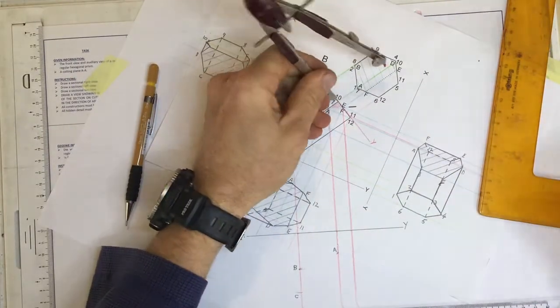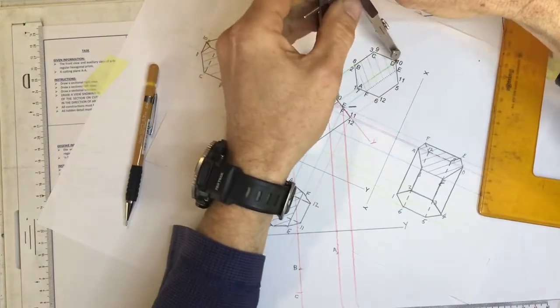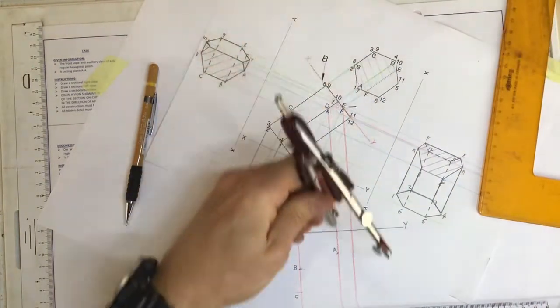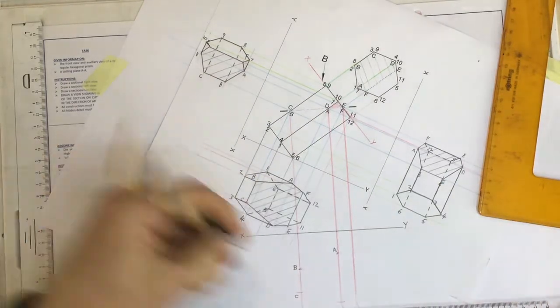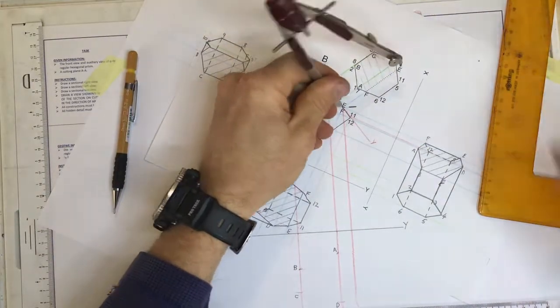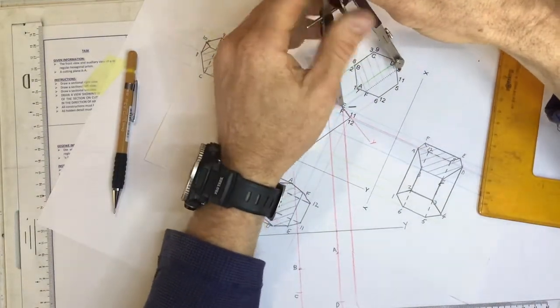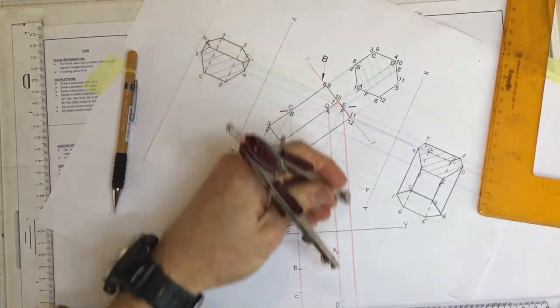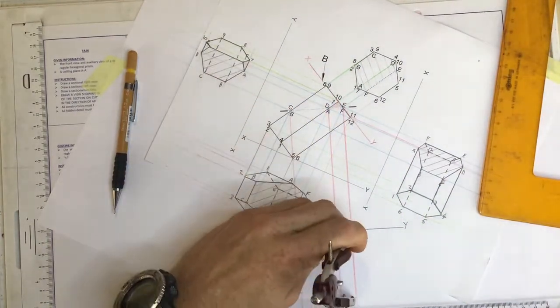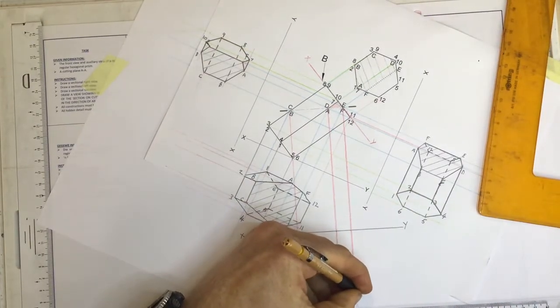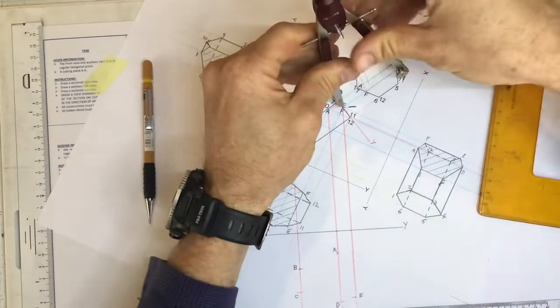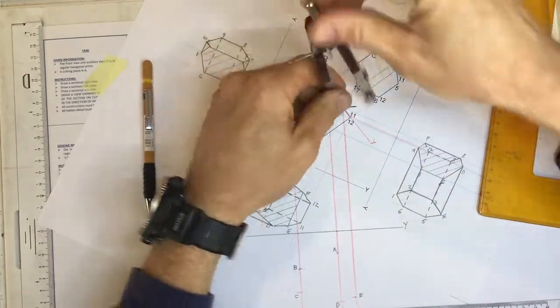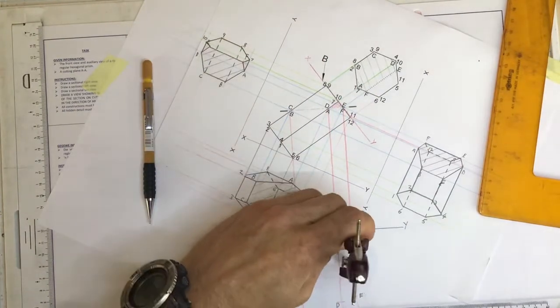Go to D over here, find D, take it down, mark off D. Go to E, find where E is, take it down, mark off E. And F, find F, take it down and mark off F.